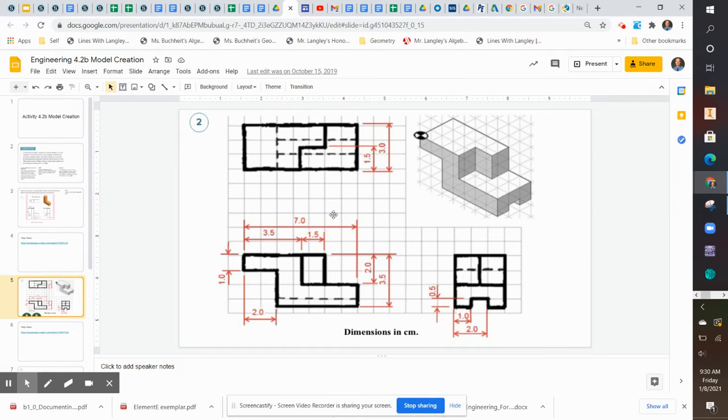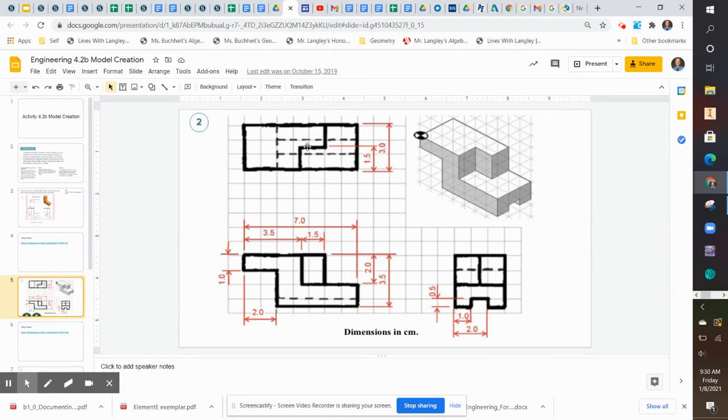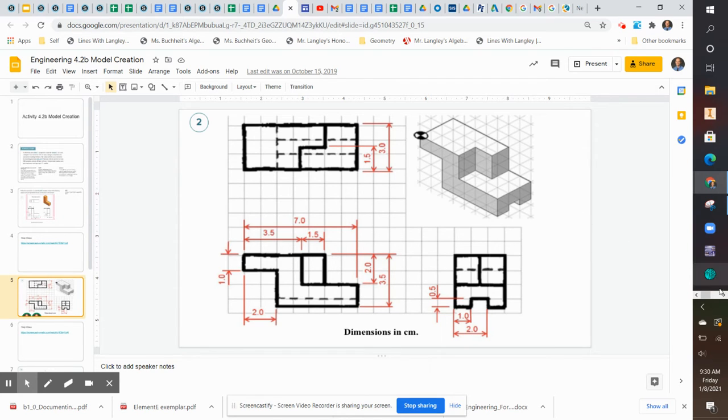Hello, in this video I'm going to model Part 2 in Activity 4.2b, Model Creation. Here's the drawing file, so we're going to follow the dimensions on this. I highly suggest that you open this on a different computer screen if you have that capability.